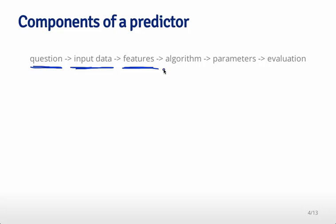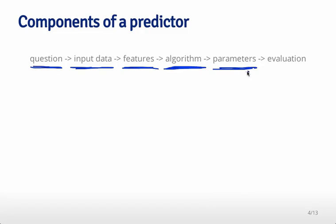At this stage, you can actually start to use machine learning algorithms you may have read about, such as random forests or decision trees. Then you estimate the parameters of those algorithms and use those parameters to apply the algorithm to a new data set, and finally evaluate that algorithm on the new data.